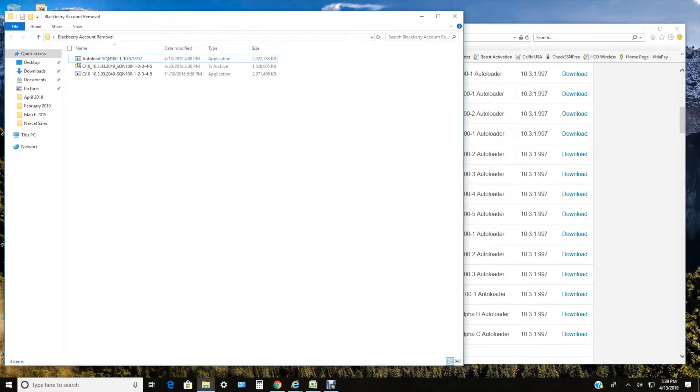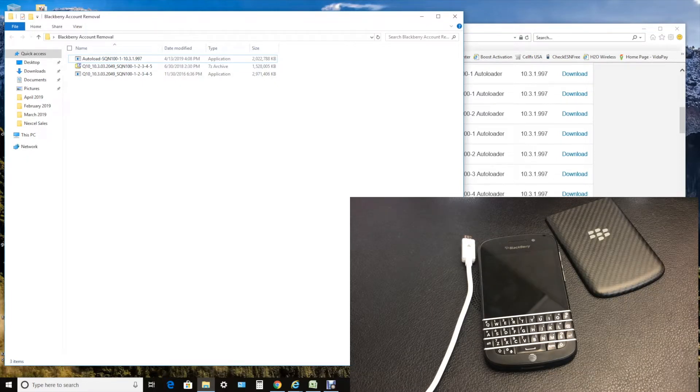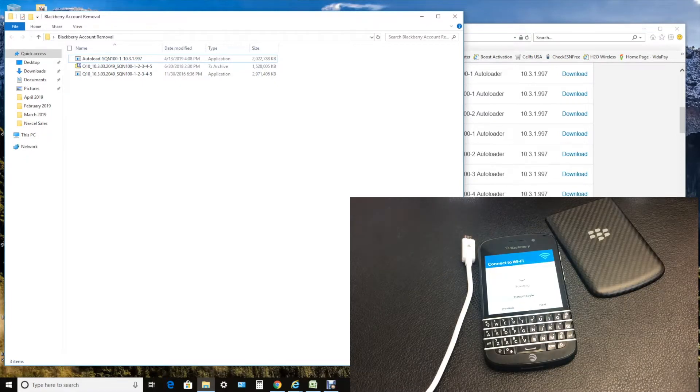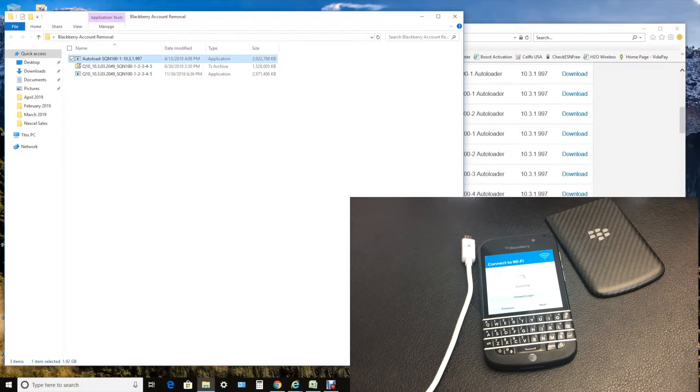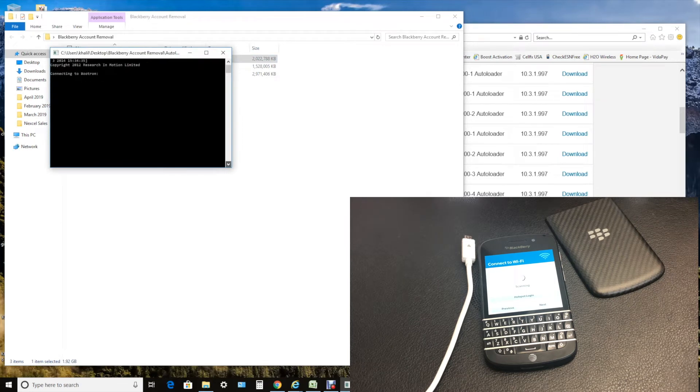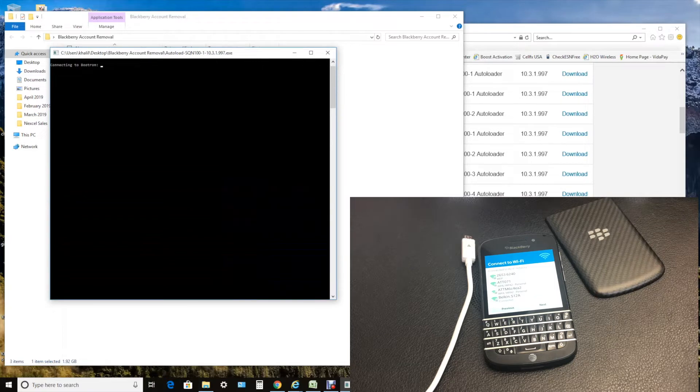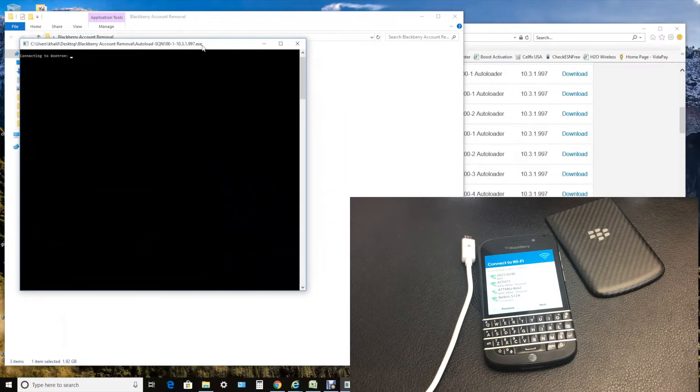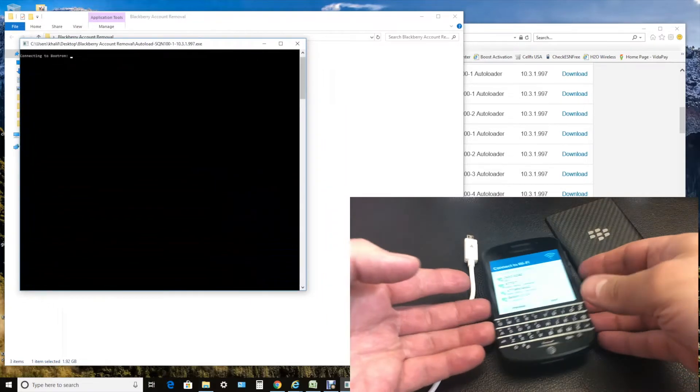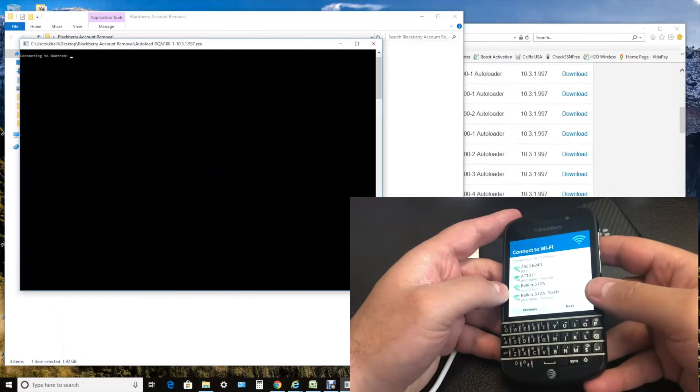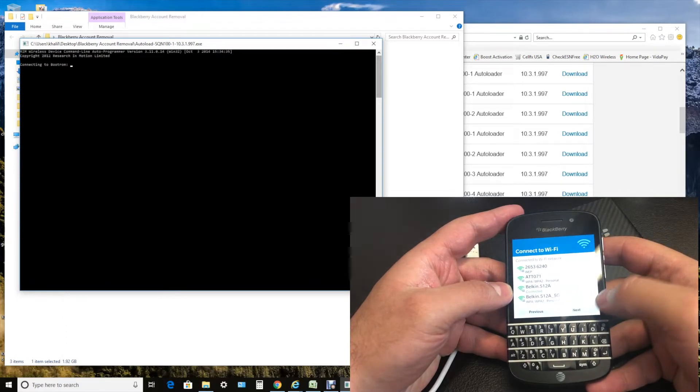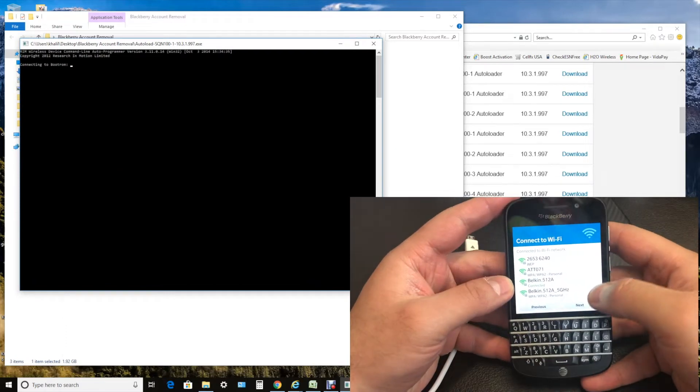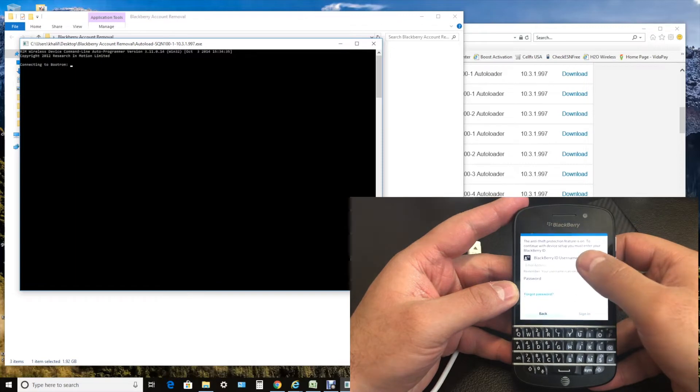First up, download the software. Once you have it downloaded, you want to open up the program. Once you open the program, just let it sit for a second. I'm going to show you on the right-hand side that this device has the BlackBerry anti-theft protection. So once you connect it to Wi-Fi...